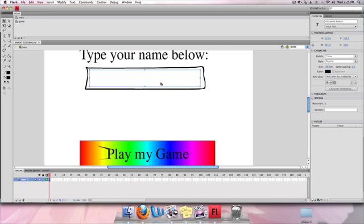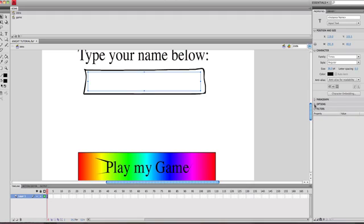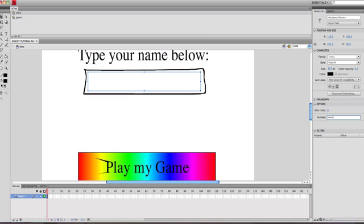Now what I've got is an input text field. What I'm going to do is under options, which might be hidden, you've got the variable. I'm going to have my variable named name.